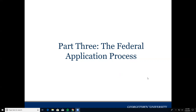Hi everyone. Thank you for joining today and welcome to part three of our Federal 101 training. Today we're going to talk about the actual federal application process and go into a little bit about how it differs from your normal application process.